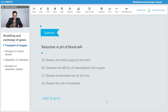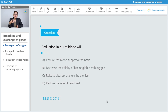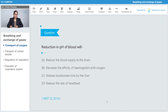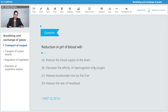The question is: reduction of pH of the blood will do what? The options are: a) reduce the blood supply to the brain, b) decrease the affinity of hemoglobin with oxygen, c) reduce the bicarbonate ions by the liver, or d) reduce the rate of heartbeat. The answer is B — decrease the affinity of hemoglobin with oxygen. Reduction in the pH of the blood will decrease the affinity of hemoglobin with oxygen.